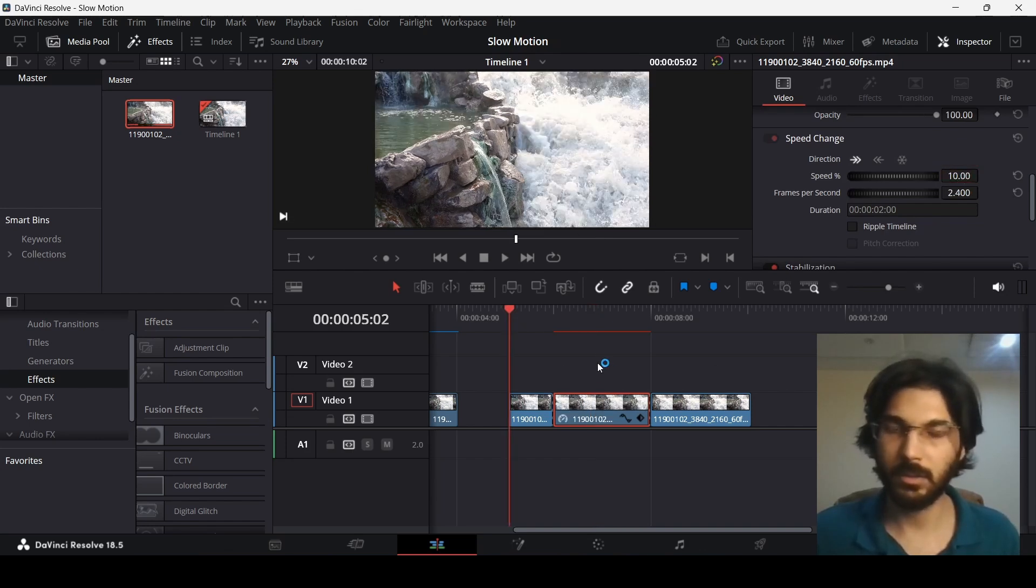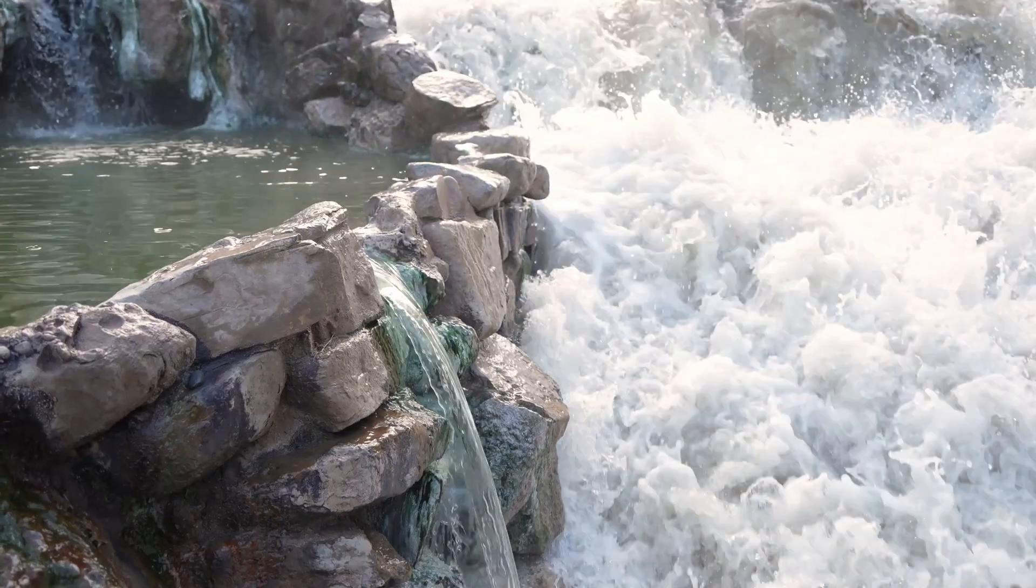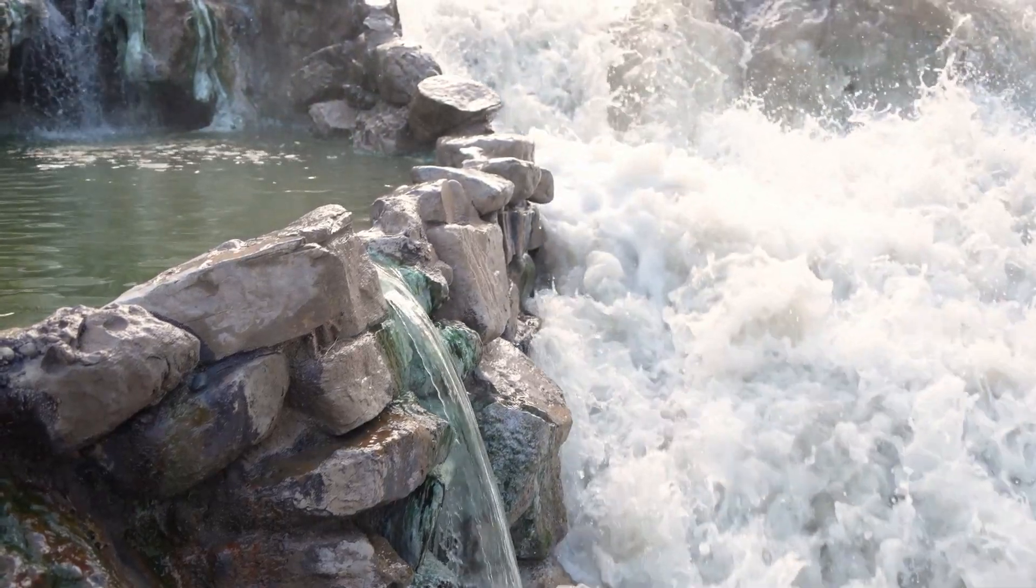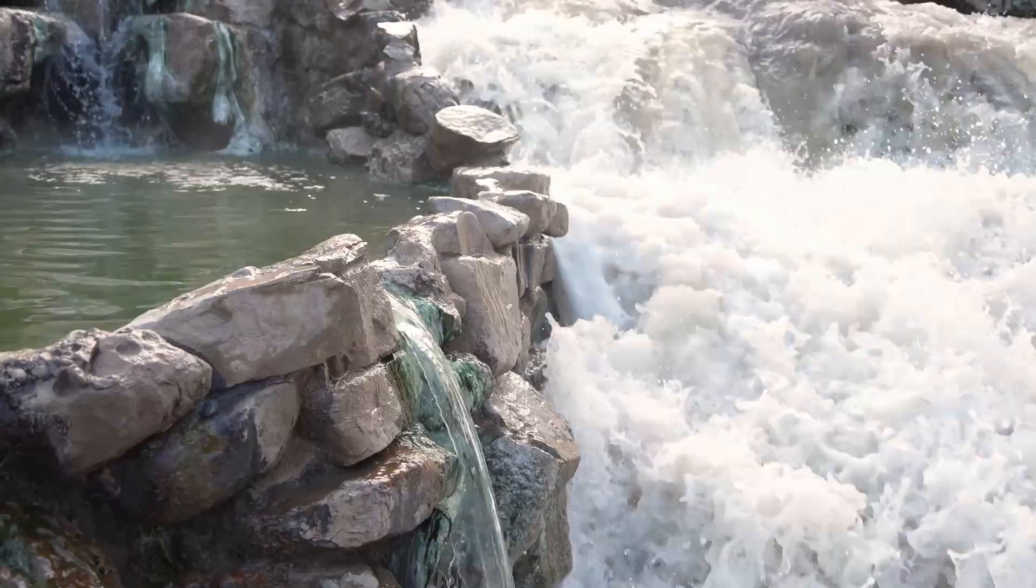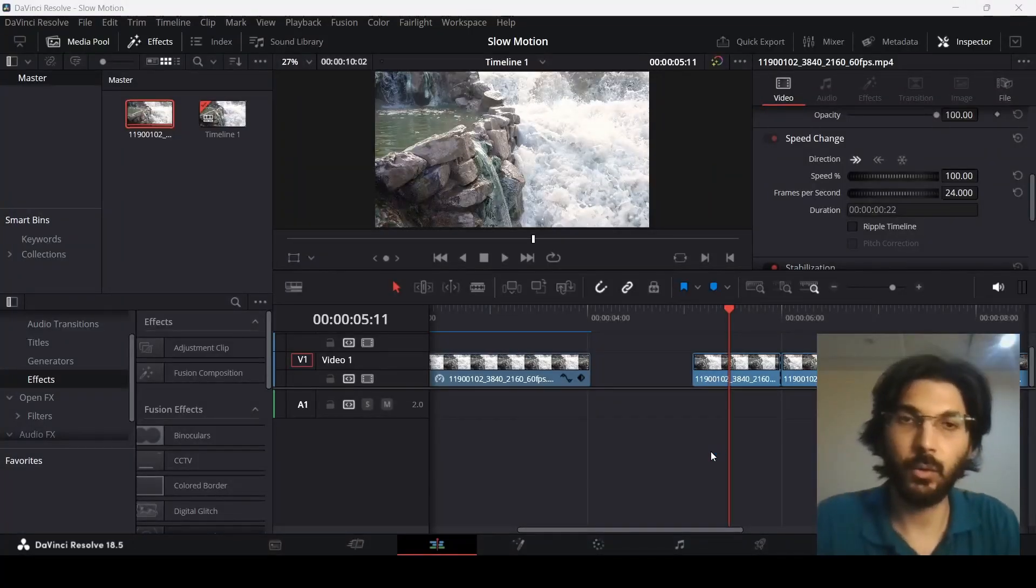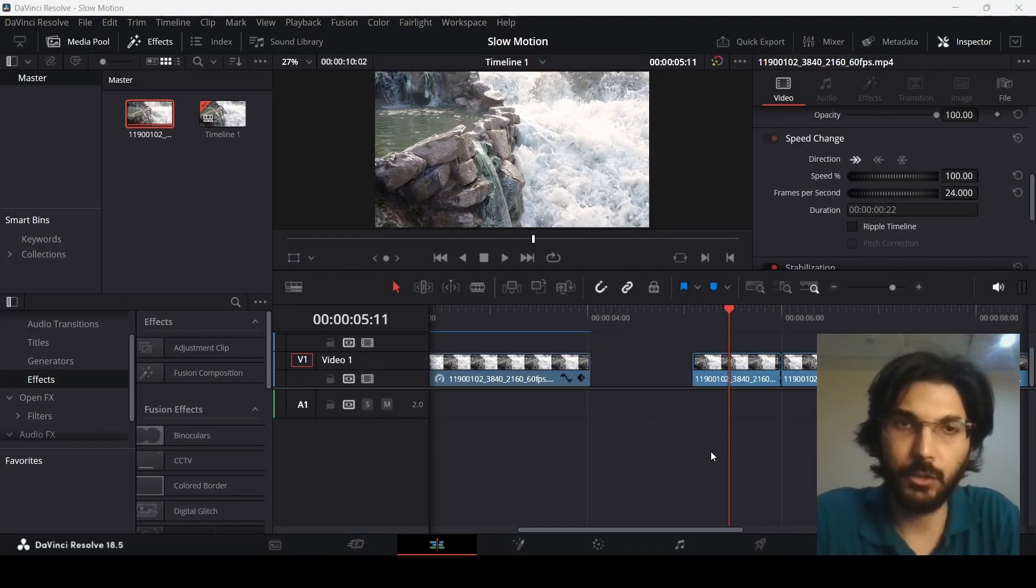So let's go ahead and play this and see how this looks. So this was it for the video. I hope you found this useful and I'll see you in the next one.